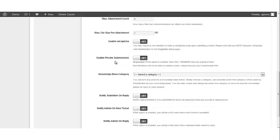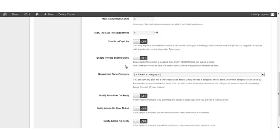Enable private submissions. If this switch is turned on, then only members of the site are allowed to submit support tickets. By default, this option is turned off. It's important to remember that if this option is enabled or turned on, then only members will be allowed to submit support tickets.